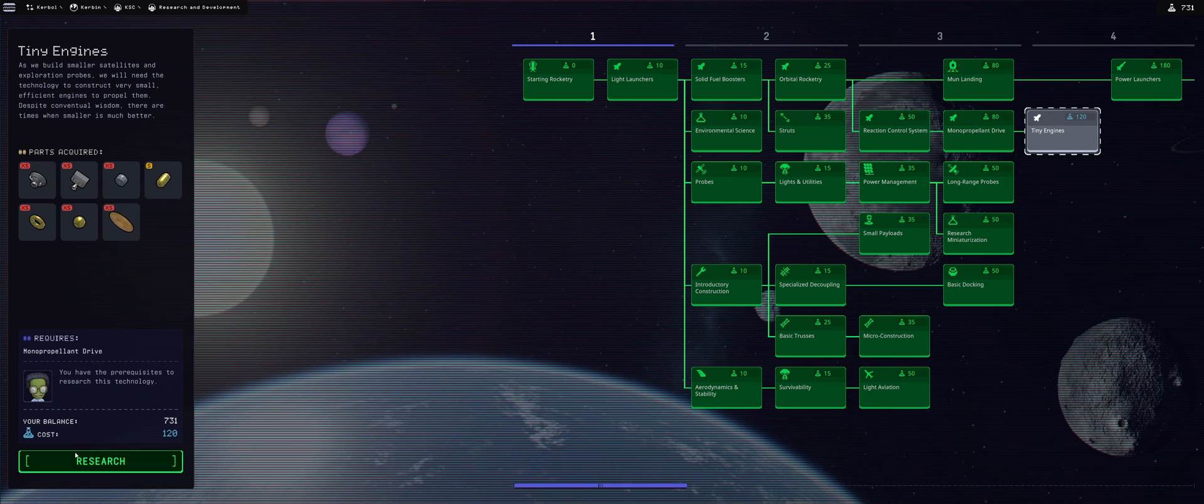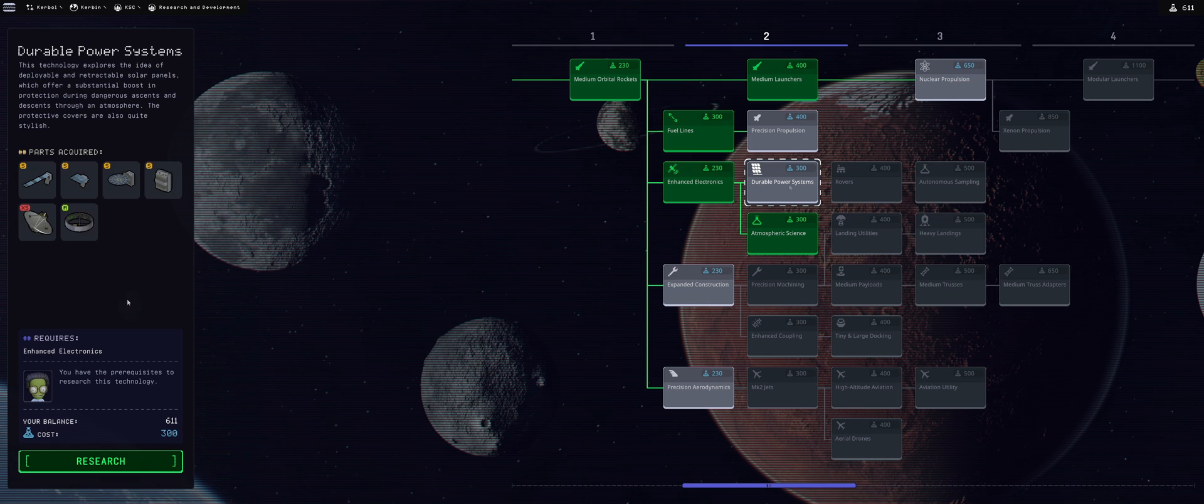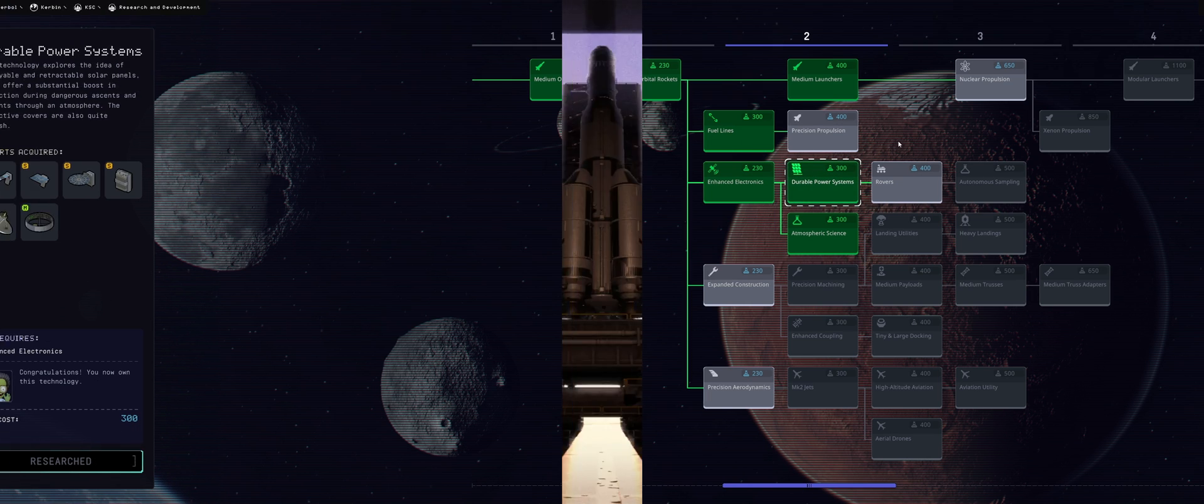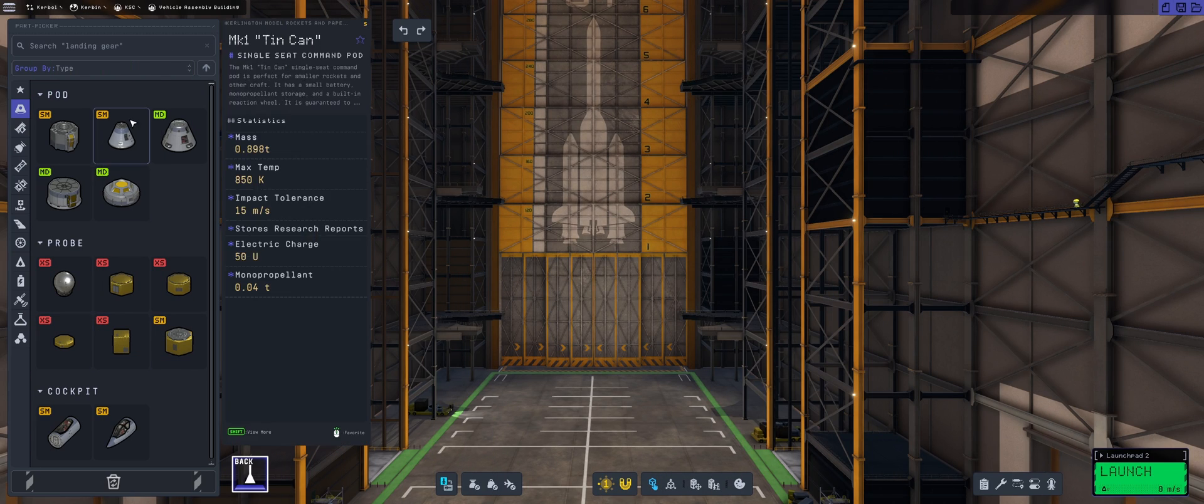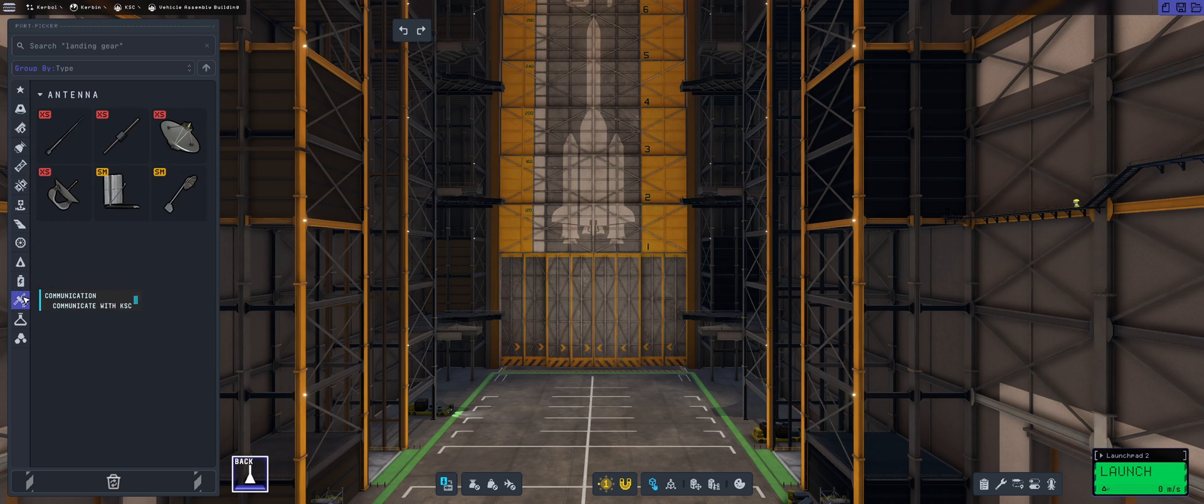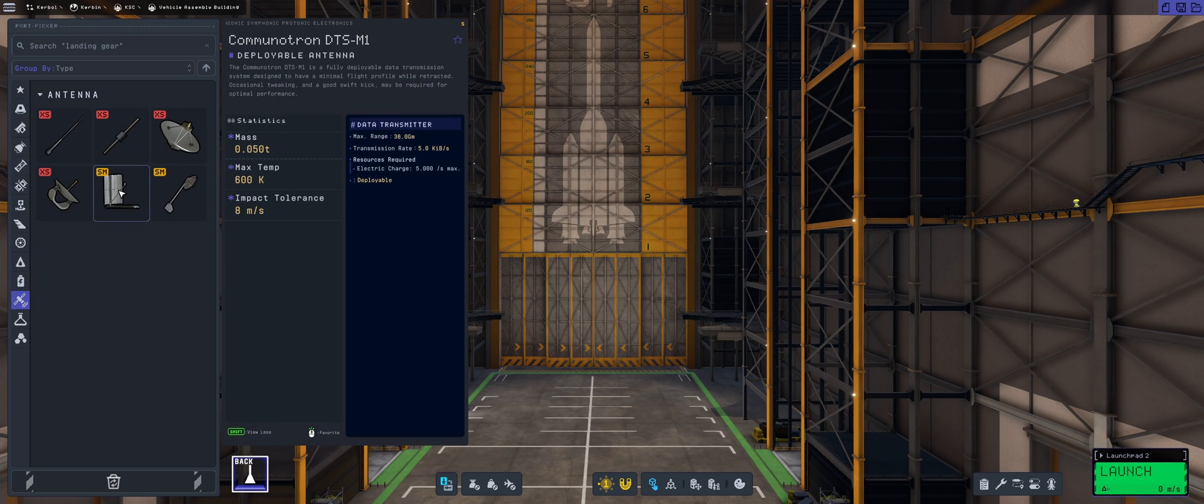I'm going to unlock the tiny engines, because it bothers me that this tech tree hasn't been completed, and then we will be looking into the durable power systems, because those have the biggest communication dishes and the solar panels, which we direly need. Now we have the communication dishes.